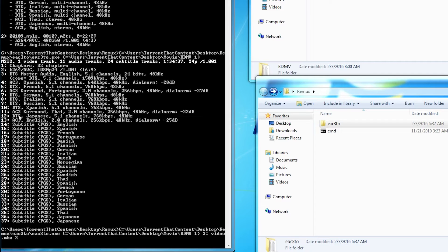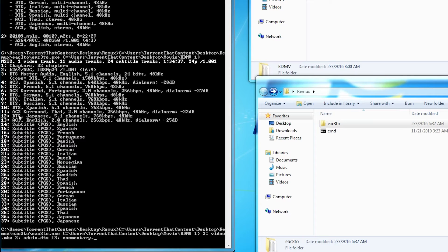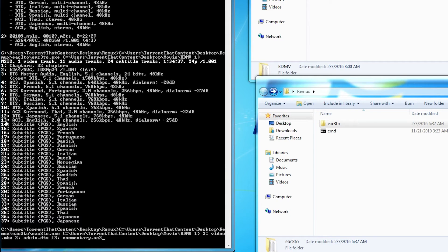I want both of them so I'm going to type in 3 colon space audio.dts. Hit spacebar again, 13 colon space commentary. And now this time I'm going to put .ac3 because the commentary audio that is in the movie is in ac3 format and not in dts.